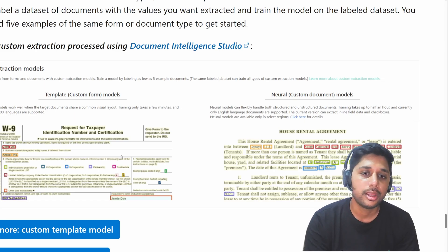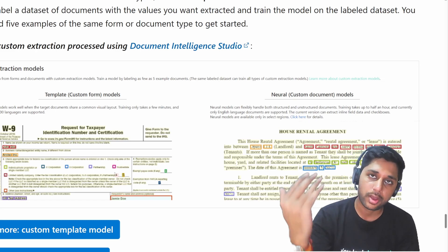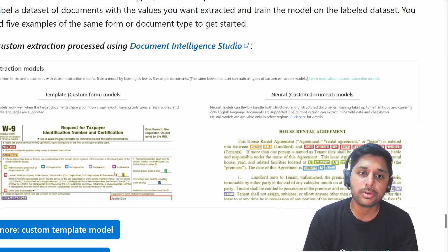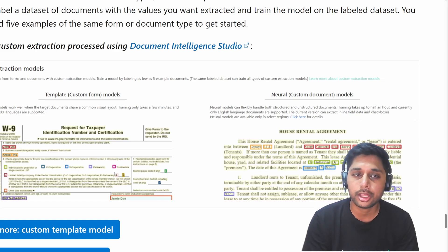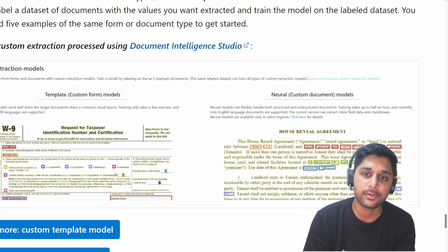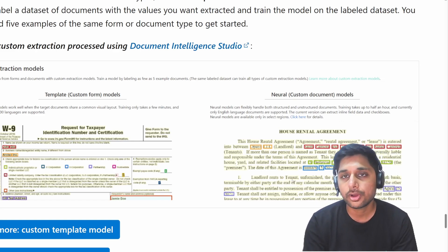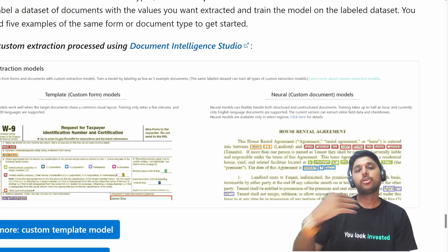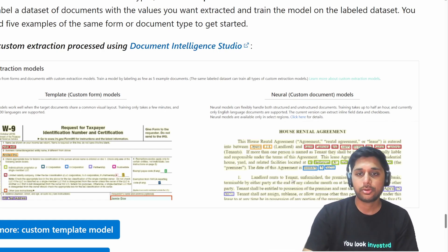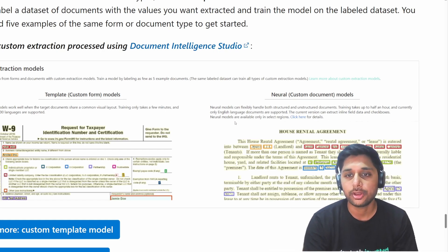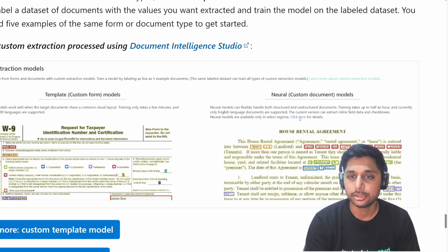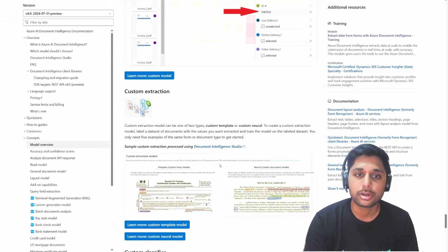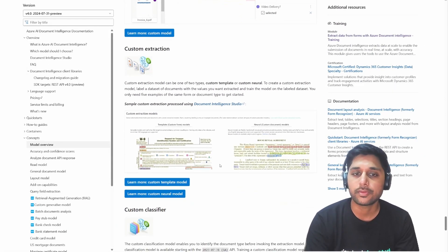The template model works if you have a common layout — you train on that layout and it works fine. The neural model works on all layouts but takes much more training time, only supports English, and is available in select regions only.